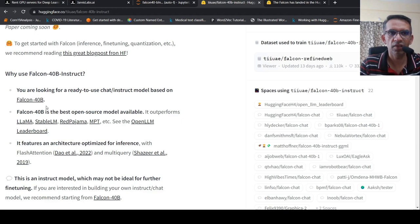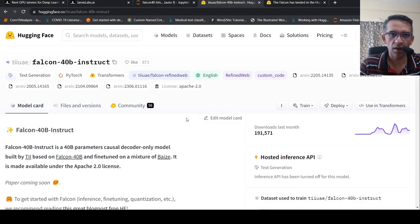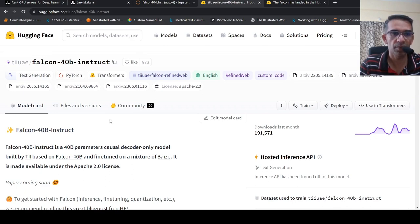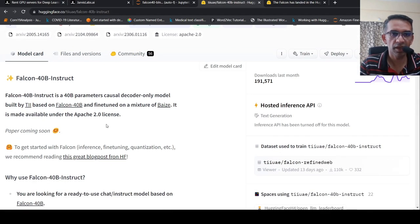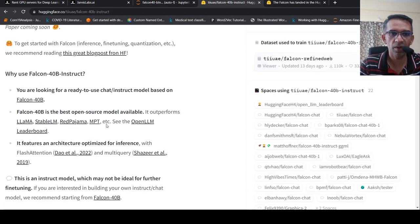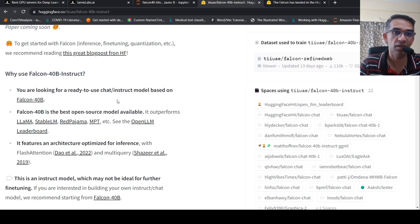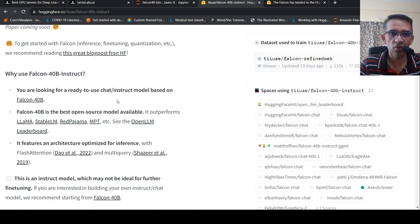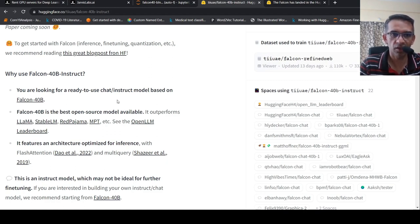This is the Falcon 40 billion parameter model. They also have a Falcon 40 billion instruct fine-tuned model. This is actually an instruction fine-tuned model. So it may not be useful for fine-tuning or something, but it is ready to use as a chat or instruct model. Because this is an instruct model, I wanted to try out this for some tasks like text summarization or writing a poem.